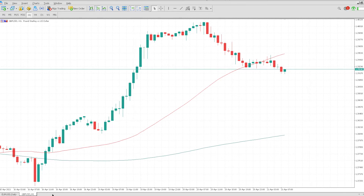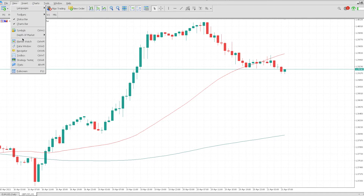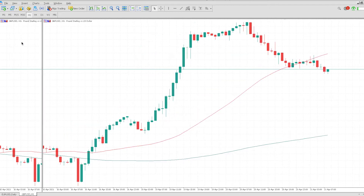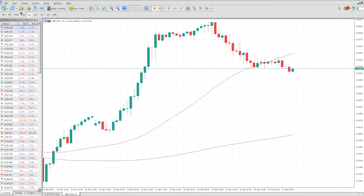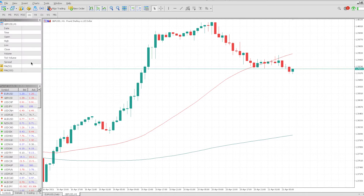So the first thing is, we want to go to View, and then from View we can scroll down and choose what we want to look for. MarketWatch will bring up all the currencies and all the assets. The Data Window is pretty much the lows, the highs, the spreads, etc. of the currency pair.